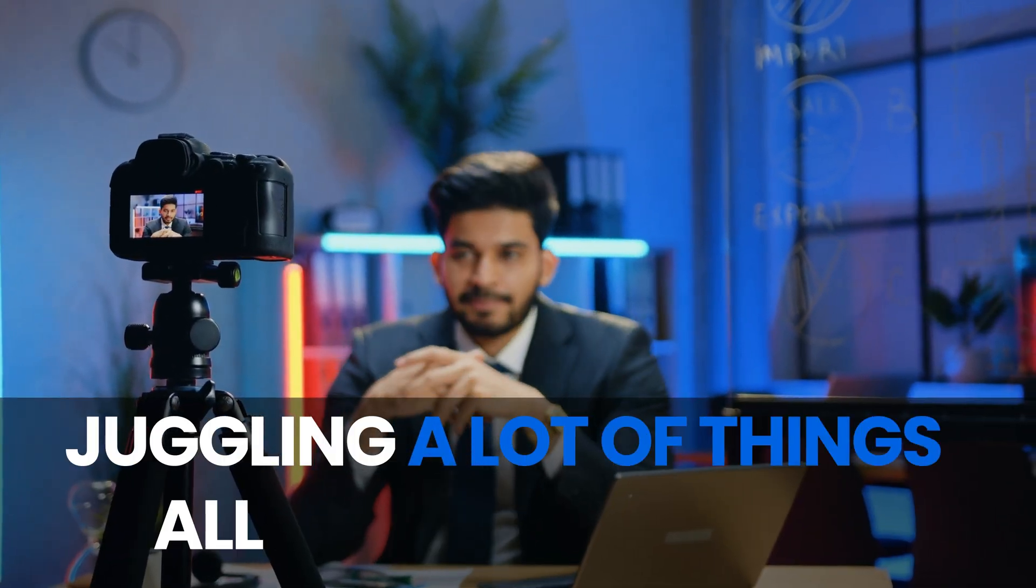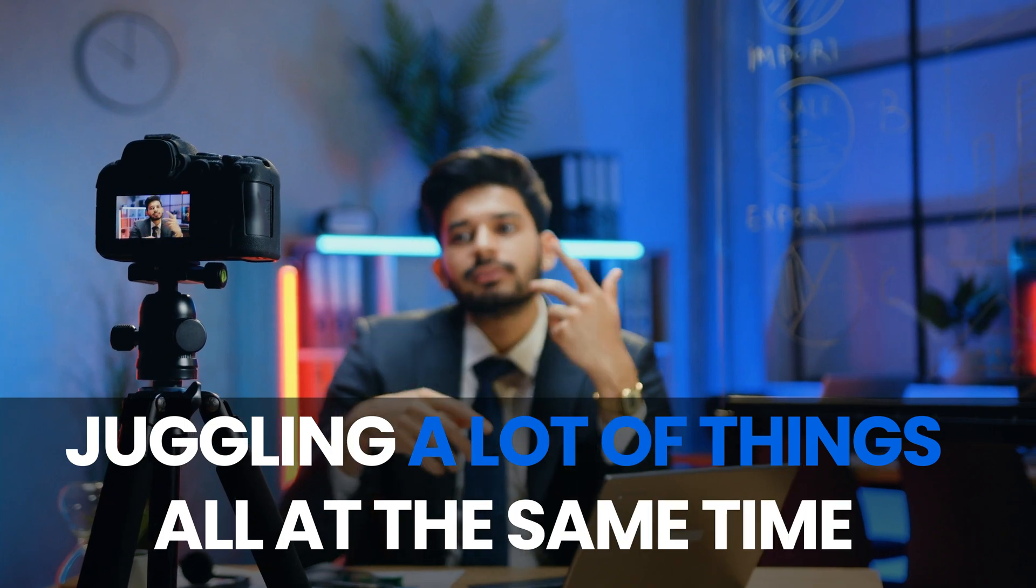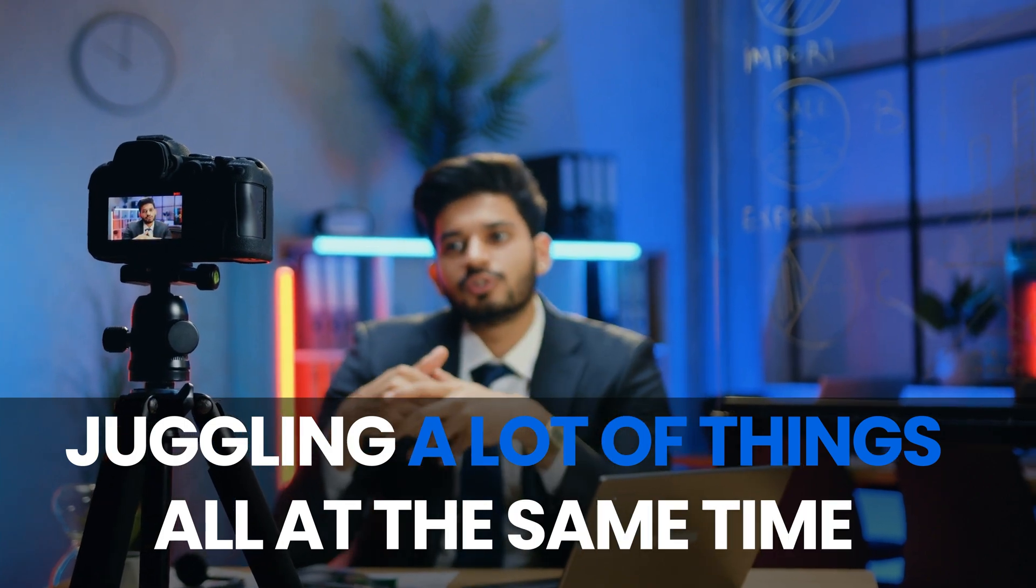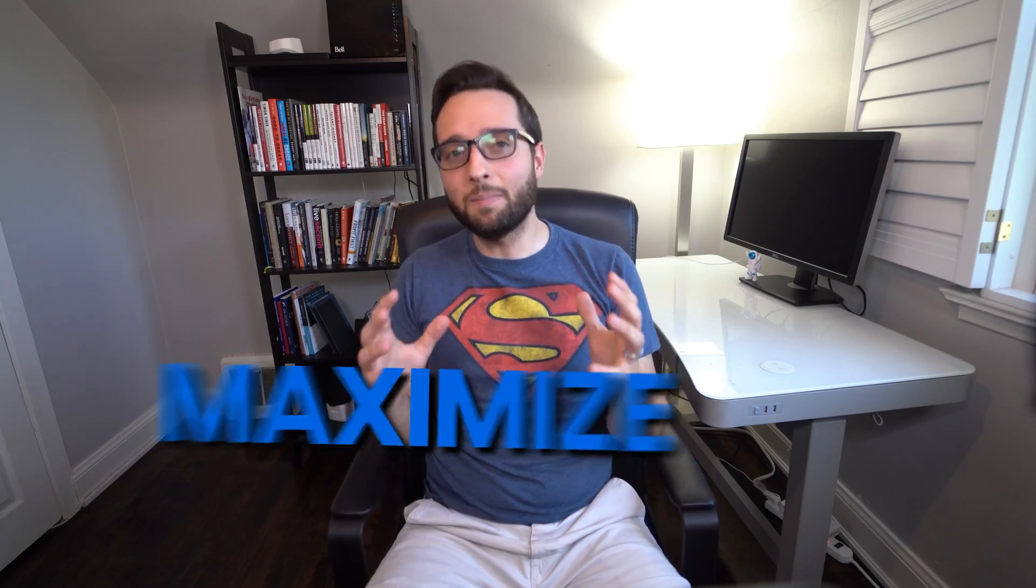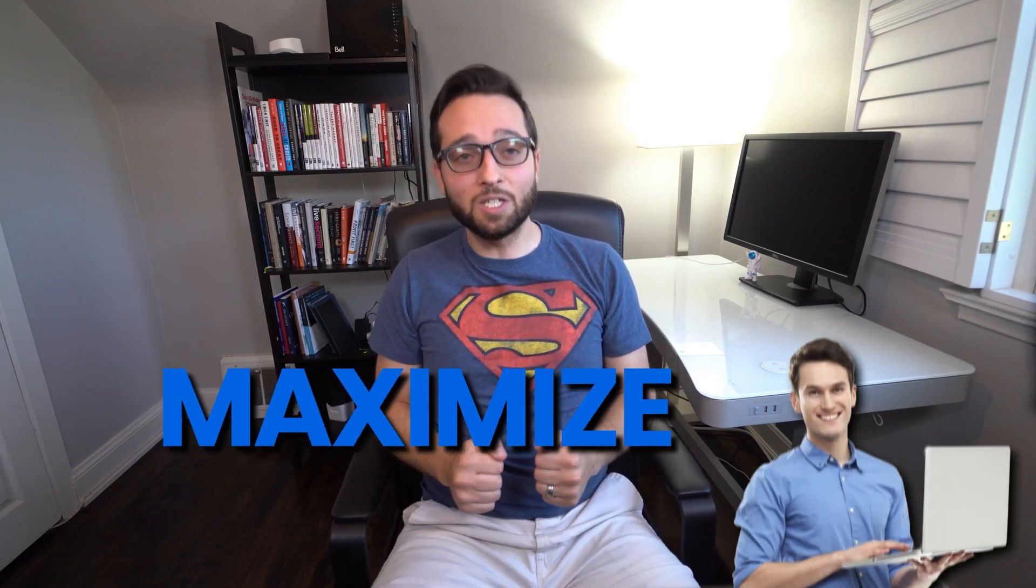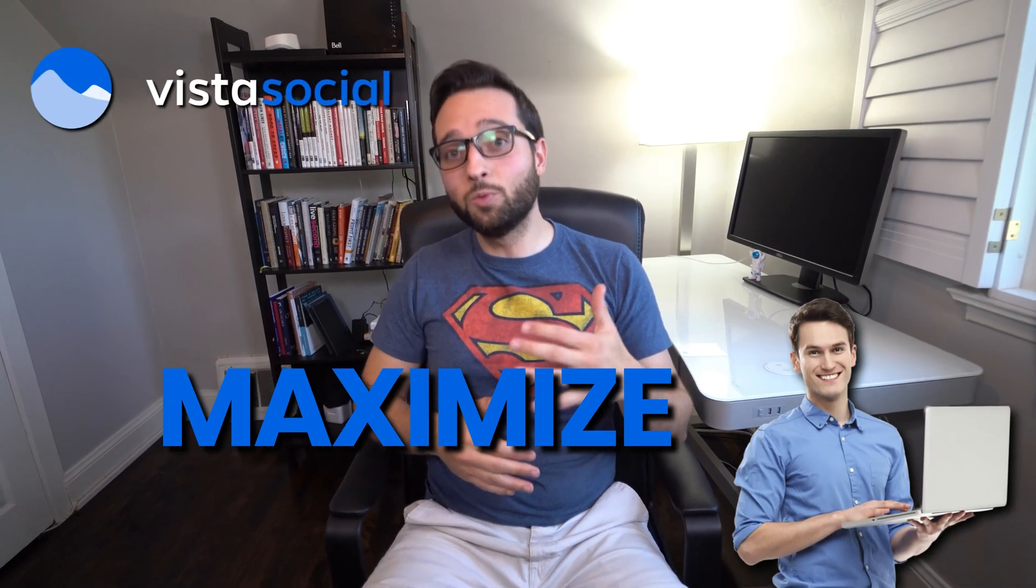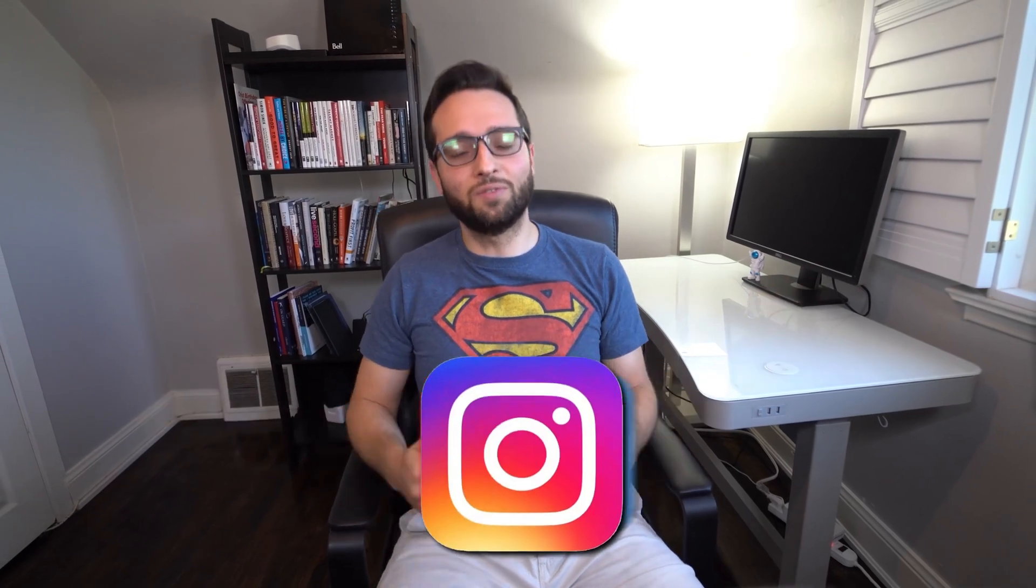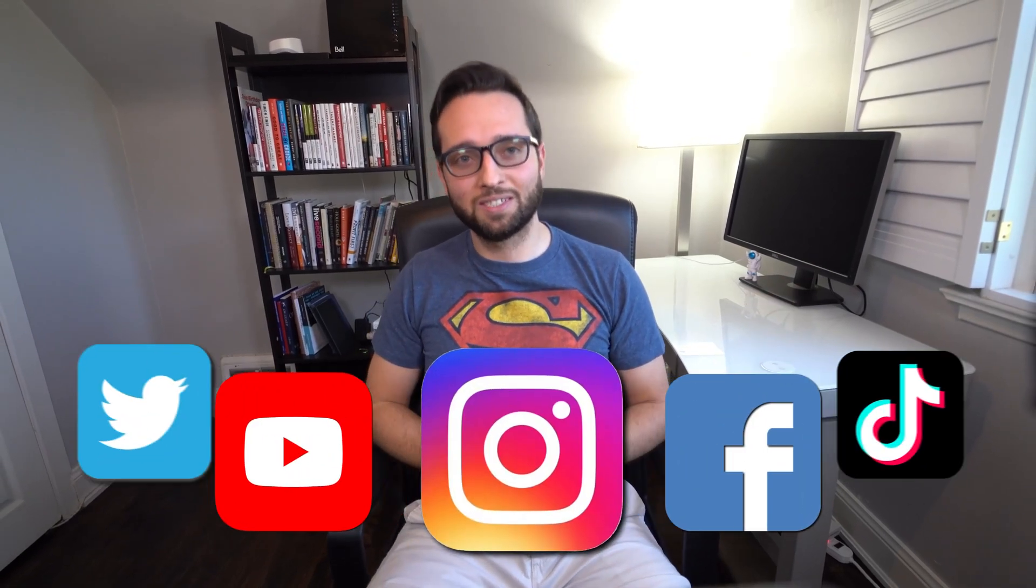Being a social media manager means that we're juggling a lot of things all at the same time. Automating your Instagram posts can help you save some of that time. It helps you maintain a consistent posting schedule and maximize your engagement. Vista Social can really help you do exactly that. It's an all-in-one social media management platform. It helps you schedule your posts and automate them across all the different platforms.